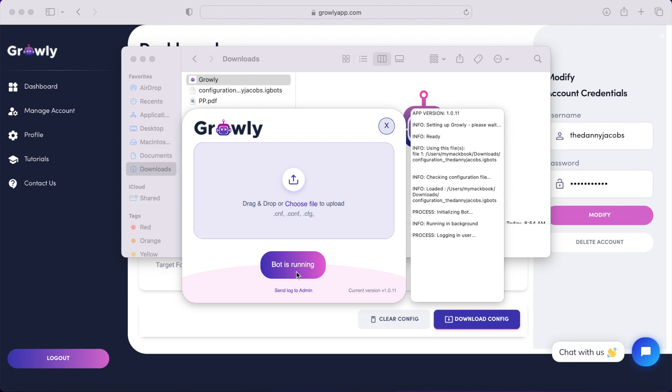It will target the users based off the tag, location, or whatever you use, and then it'll follow them, like a couple of their posts, watch their story if they have a story, and also like their story. So these users are going to get about five notifications about likes, follows, and story likes on their account.